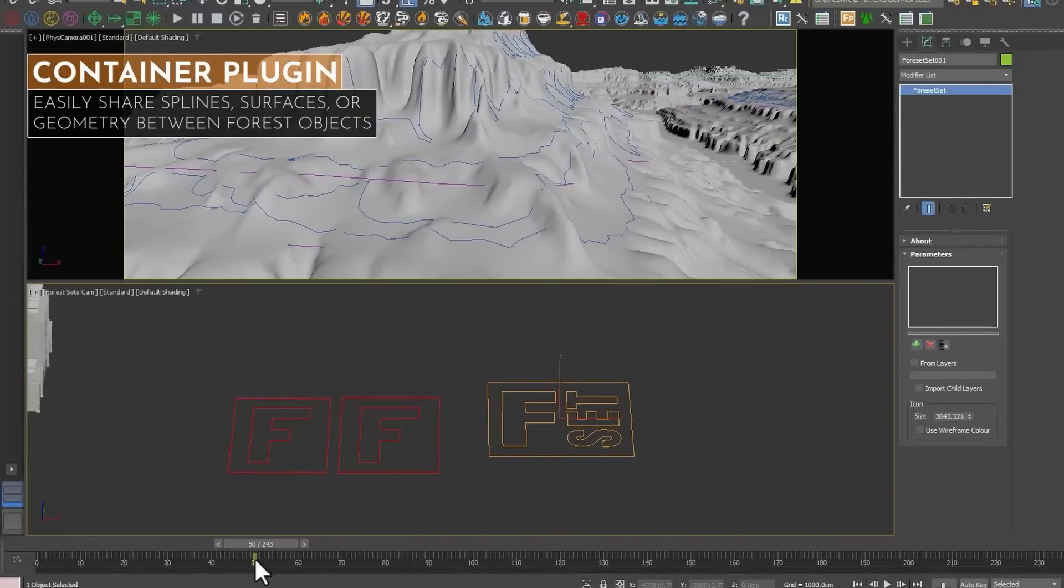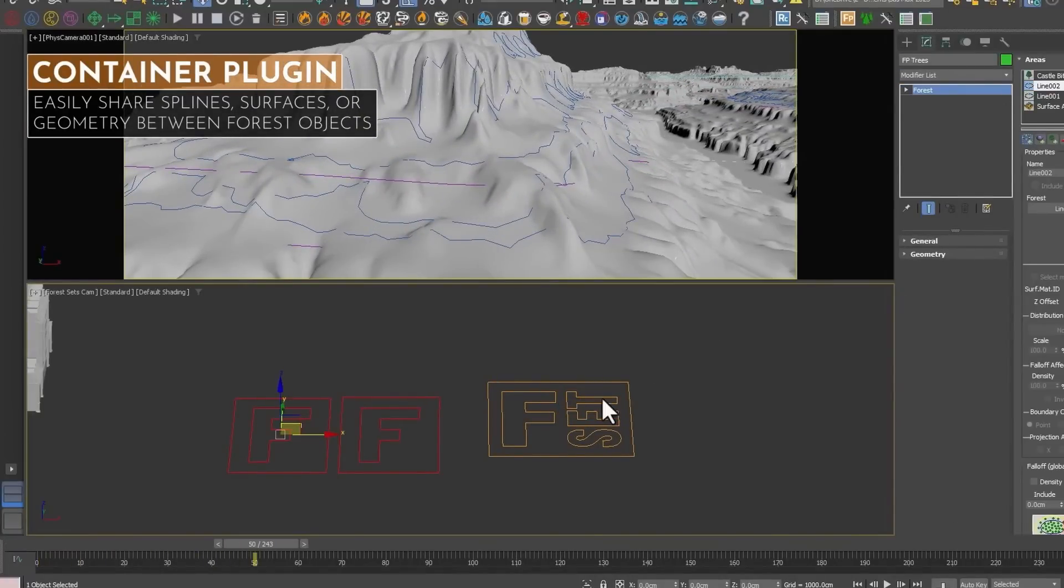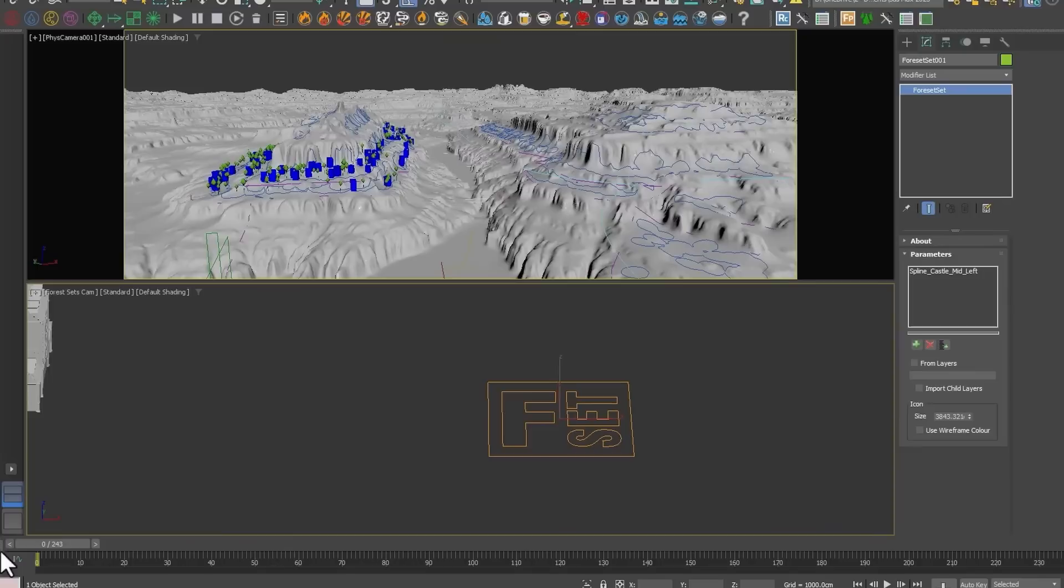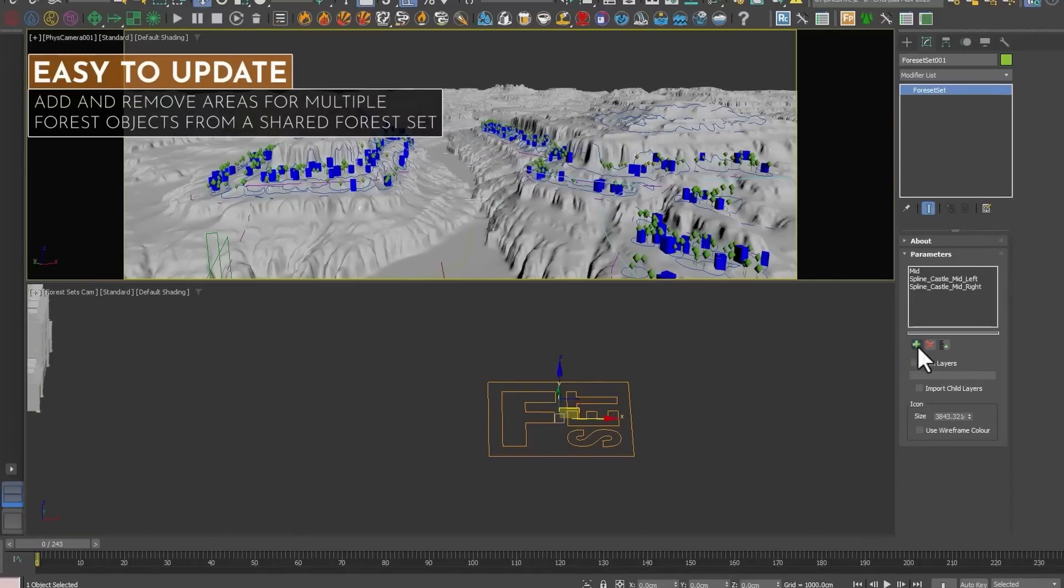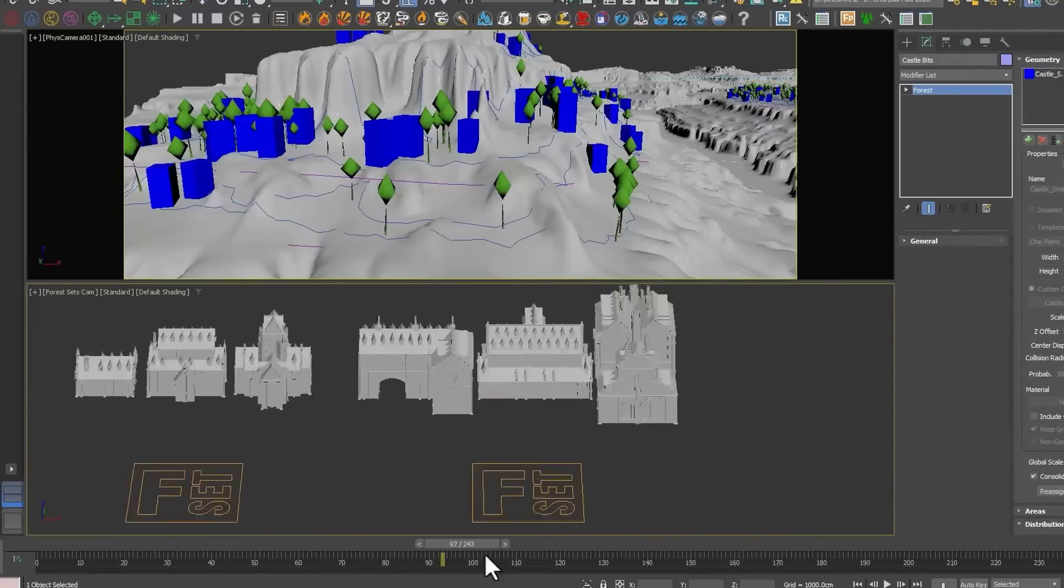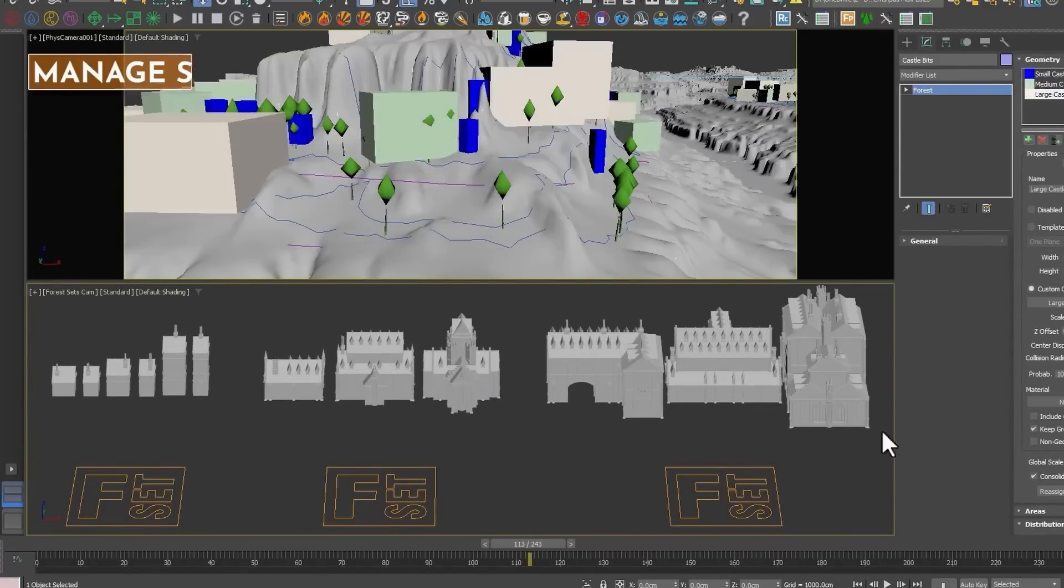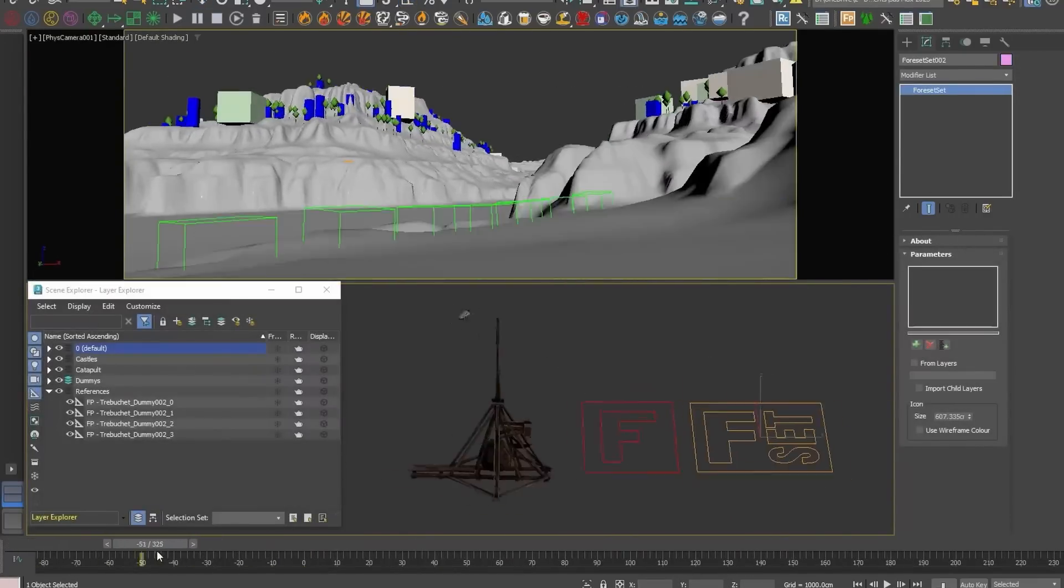You can as well use dynamically layers in 3ds Max where your collections will be populated automatically with any elements existing inside this layer. There is a possibility to link to areas and surfaces used in other Forest Pack objects.